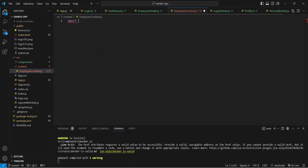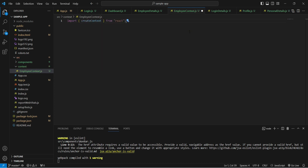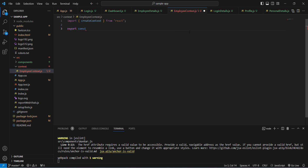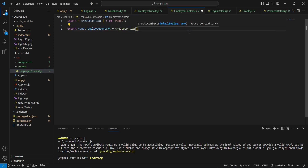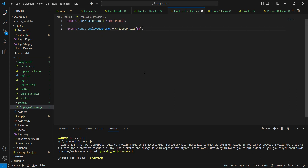In employeeContext.js, first we import createContext from React. Then we export a constant called employeeContext and set it equal to createContext(), passing an object as the default value — since after a successful login we receive a complete object of user details. Our context is now ready. That's step one.